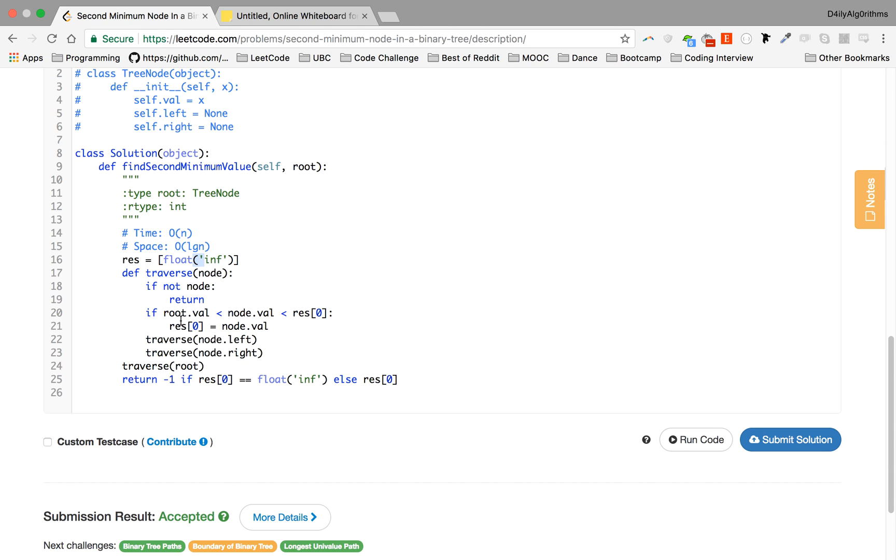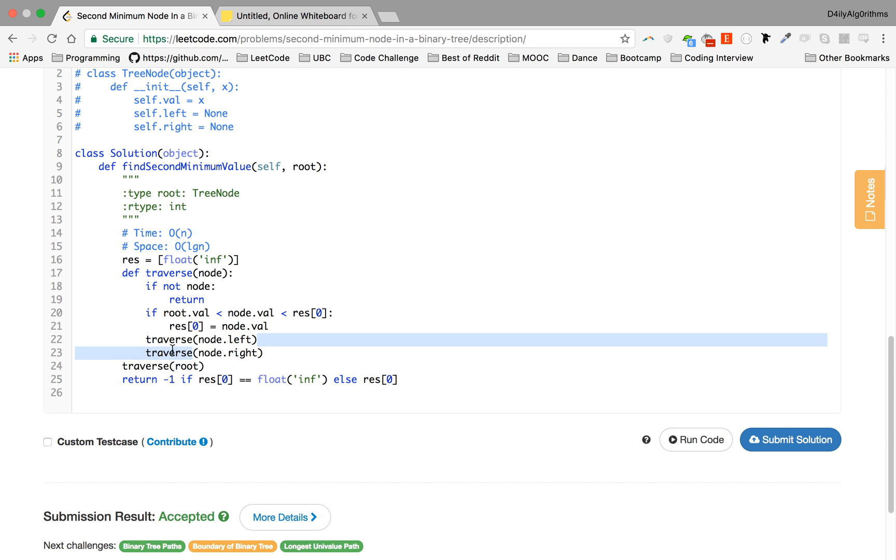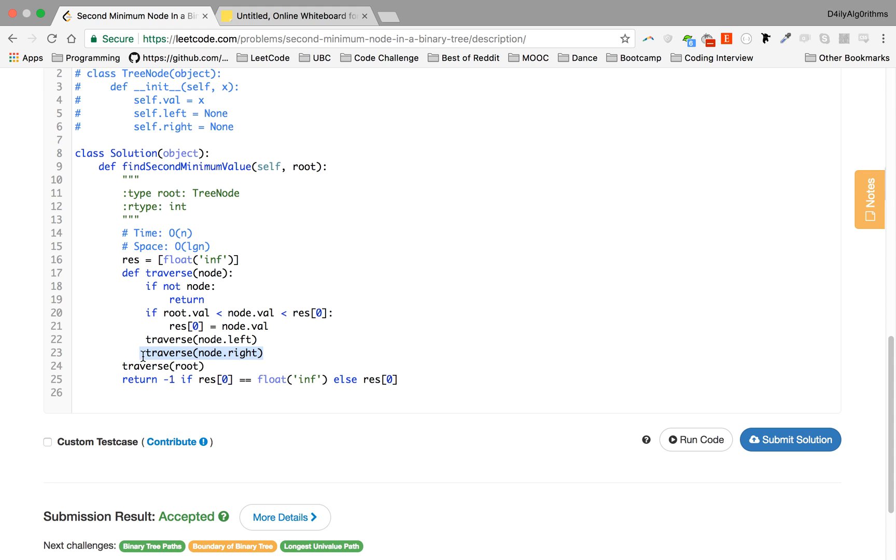So if that node doesn't exist, we return the recursion. And if the value we are currently at, the node we're currently at, is greater than the root value or smaller than any previous second minimums we've had so far, we set res, which will be our answer, to node.val. And then we keep traversing both to the left, which will give us a depth first, and when you go all the way to the left of the recursion, you do the node.right and traverse.